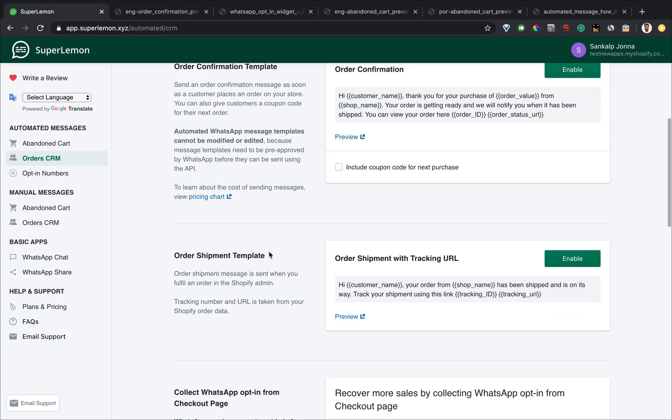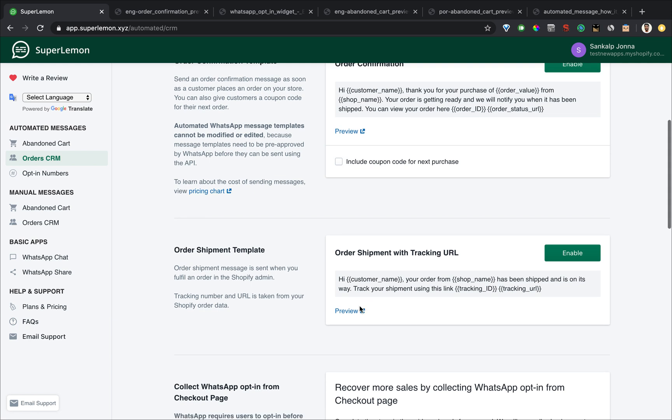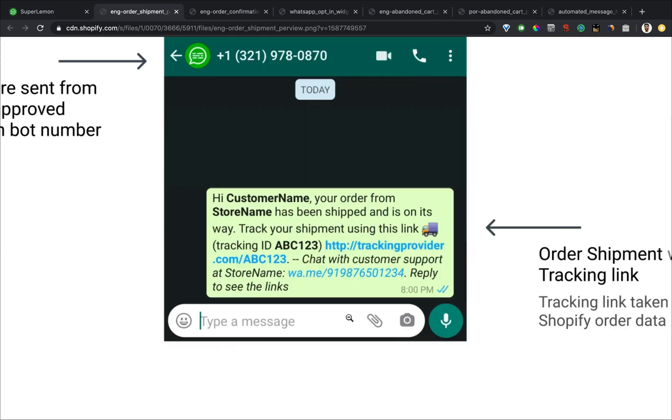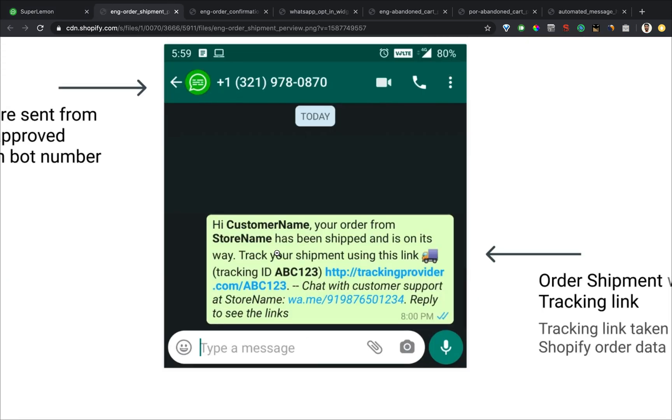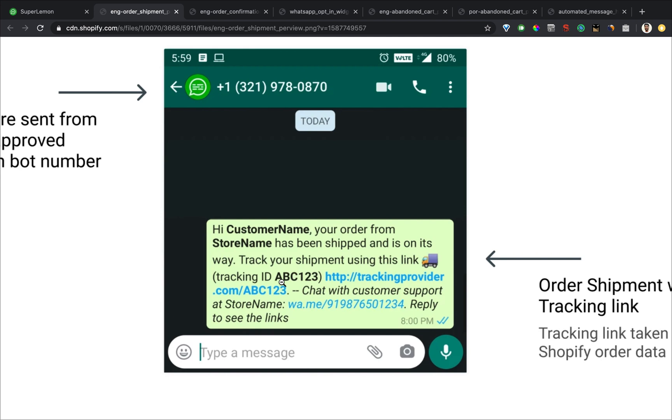And the other message is the order shipment message. The order shipment message is sent as soon as you fulfill an order in Shopify. If the customer has opted in, we will be able to send the order shipment message, which includes a tracking link, tracking ID and a link to your customer support if they have questions.